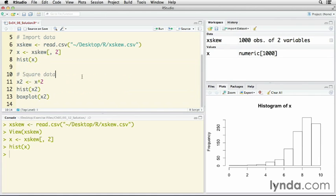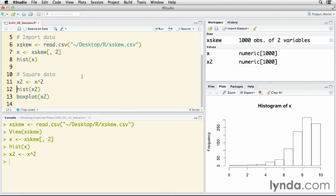I'm going to create a new variable called x2 for x squared by simply squaring the number. I use x and then the caret sign, which is over the 6 on your keyboard, and 2. That squares every value in it. So now I have another variable called x2.